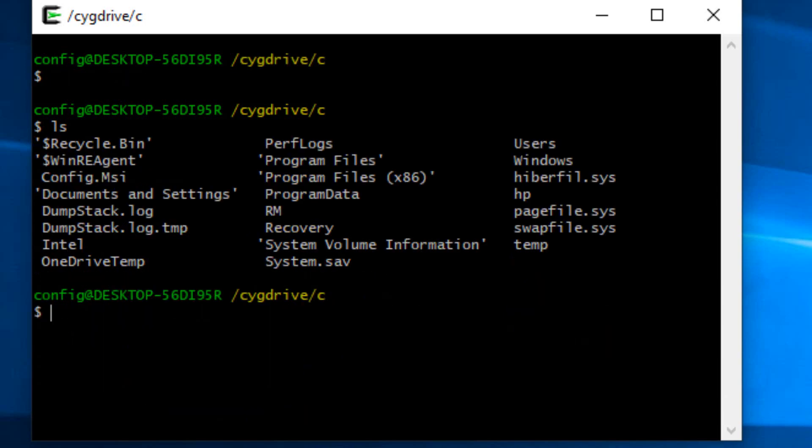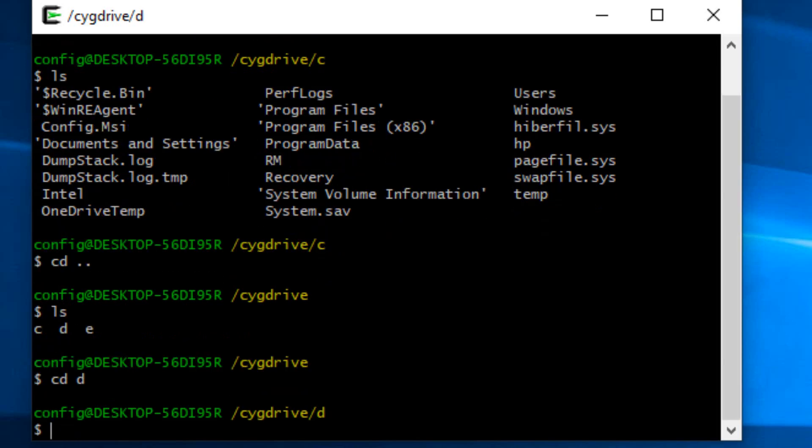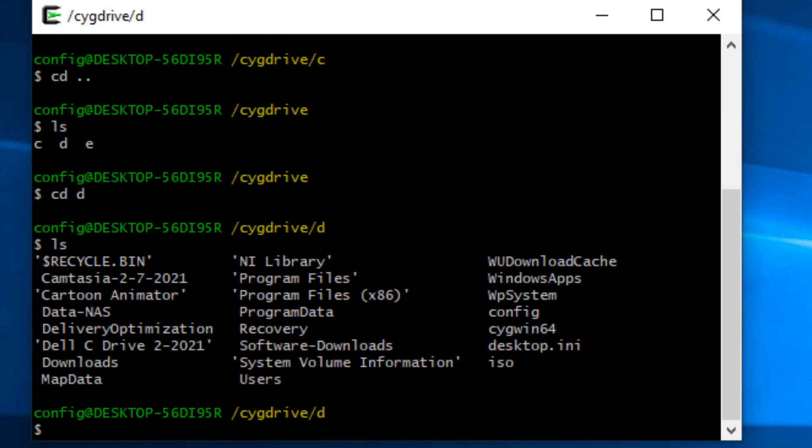Now another thing we can do is we can go back up a directory and type ls again. And if we go here and we go to the D drive and type ls, we're going to go to downloads.